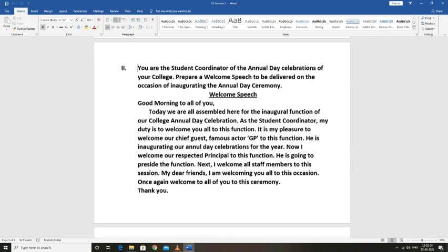It is my pleasure to welcome our chief guest, famous actor Govind Padmasuriya, to this function. He is inaugurating our annual day celebration for the year. I also welcome our respected principal to this function. He is going to preside over the function.